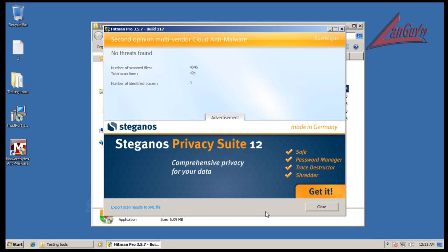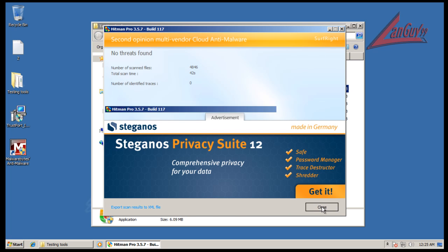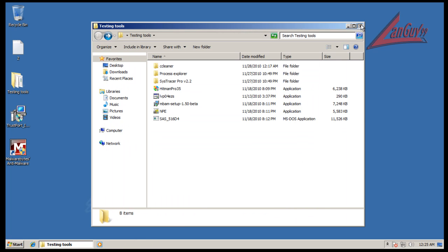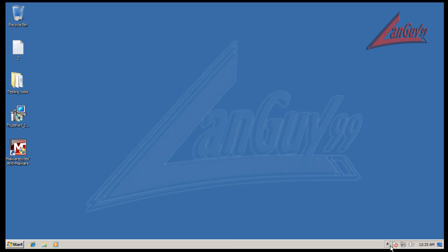Okay, so looks like Hitman Pro didn't find anything, so that's good to see. So final words on TrustPort here.